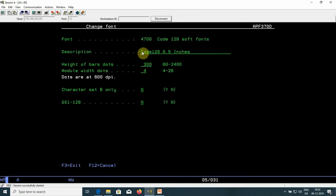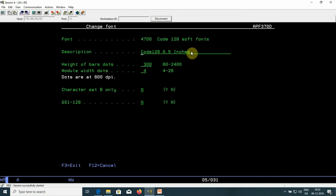You should type in a description, and it's a very good idea to describe exactly what this barcode is all about, because this is what will be displayed, for instance, in the graphical designer when you view the list of all your fonts.